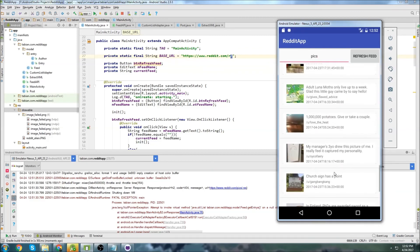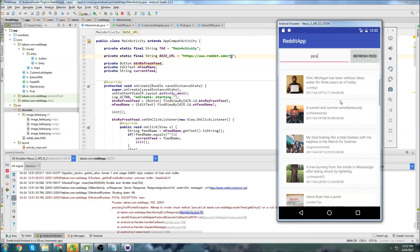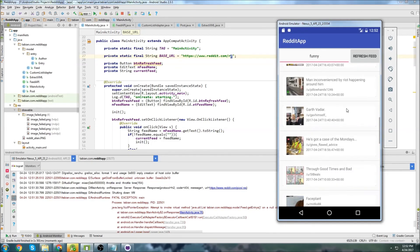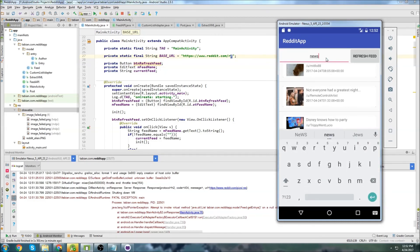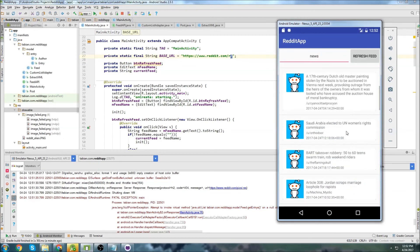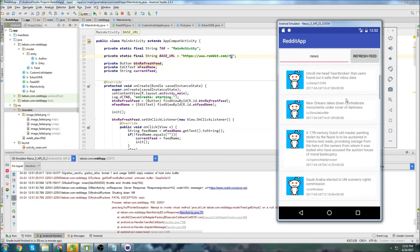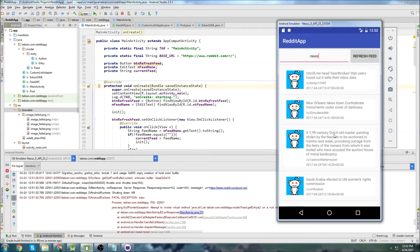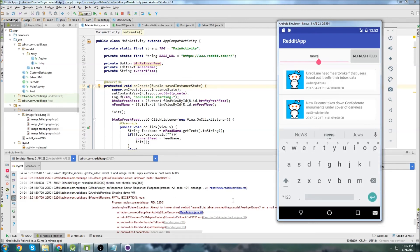We can see the default Reddit alien image is showing. Let's try a different subreddit - 'funny' loads just fine. Something that probably won't work is 'news' because the RSS format is different - it's not pulling the thumbnail correctly. So if you want to support different subreddits you'll need to do some additional handling and print the RSS to the log to see what you're dealing with.